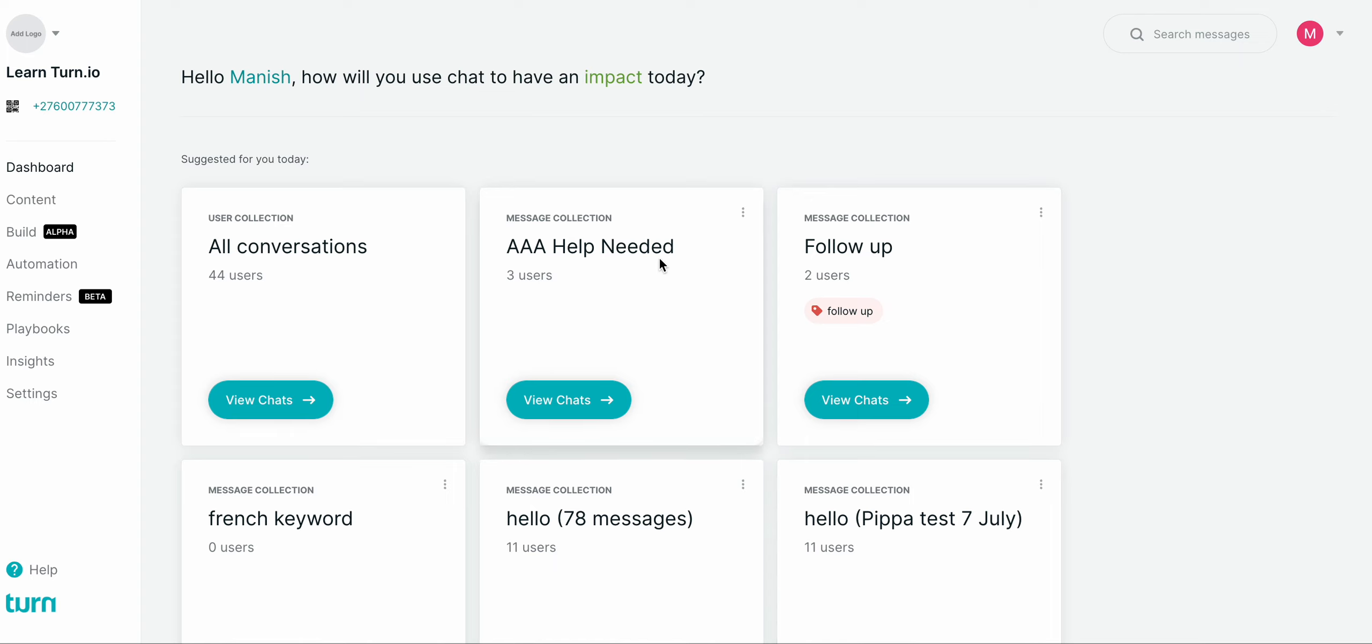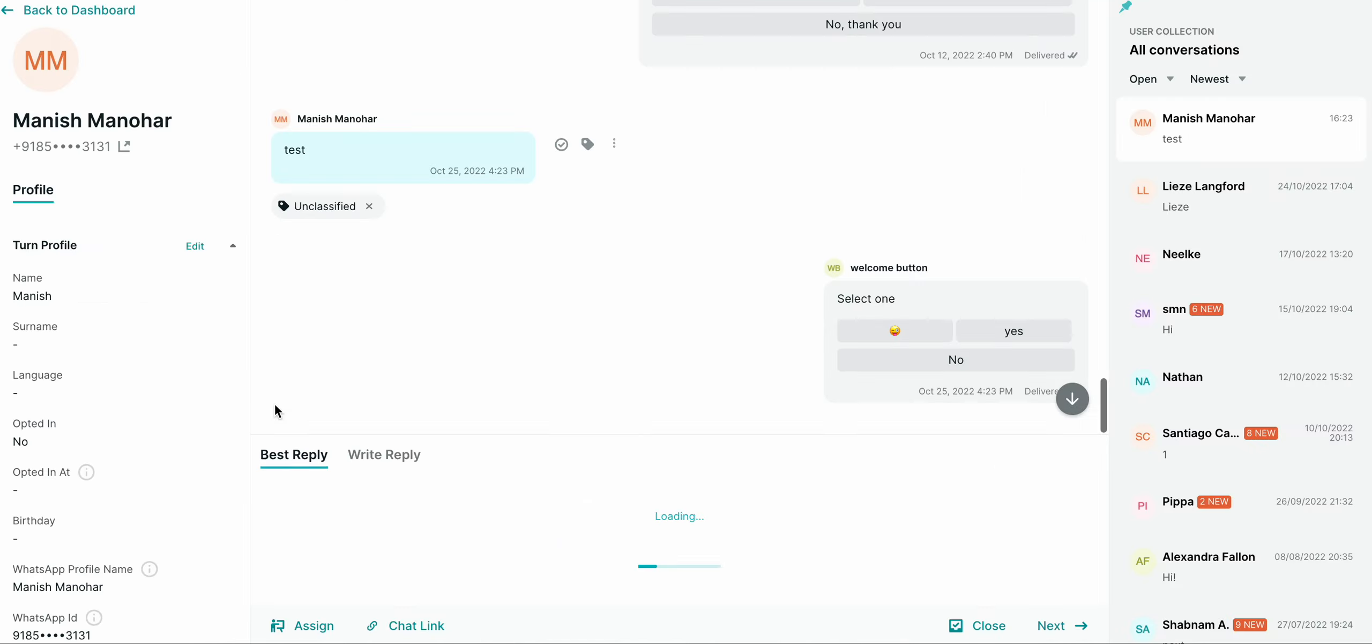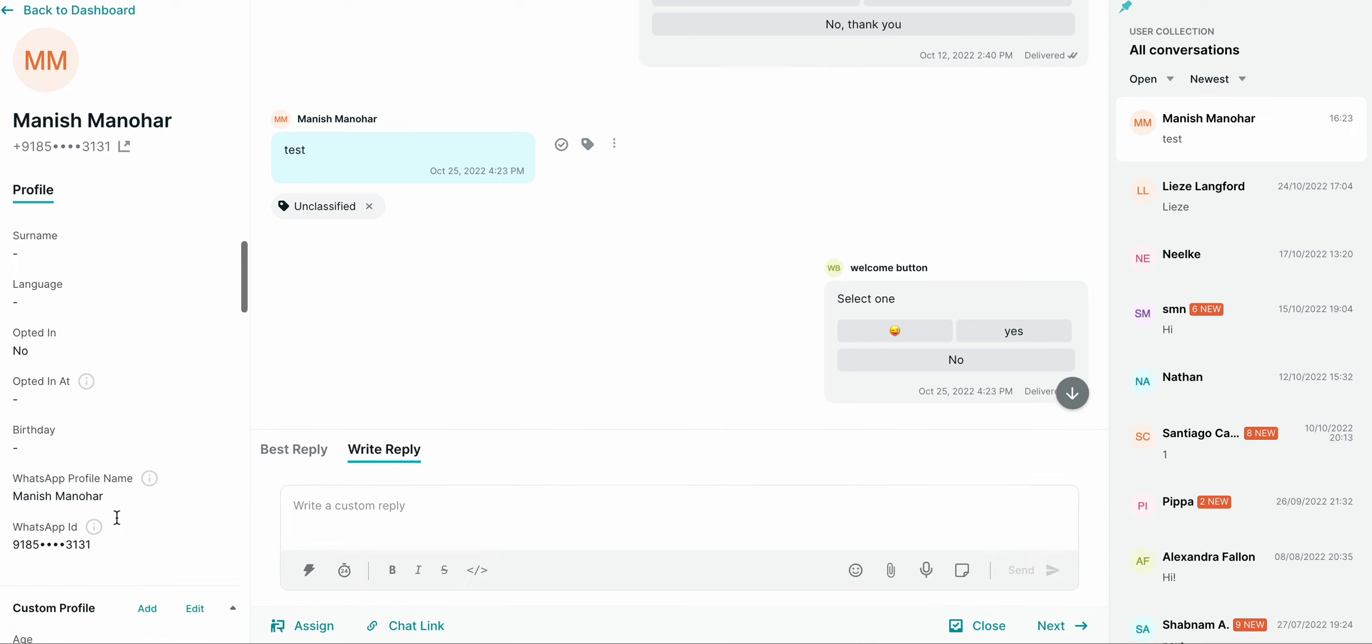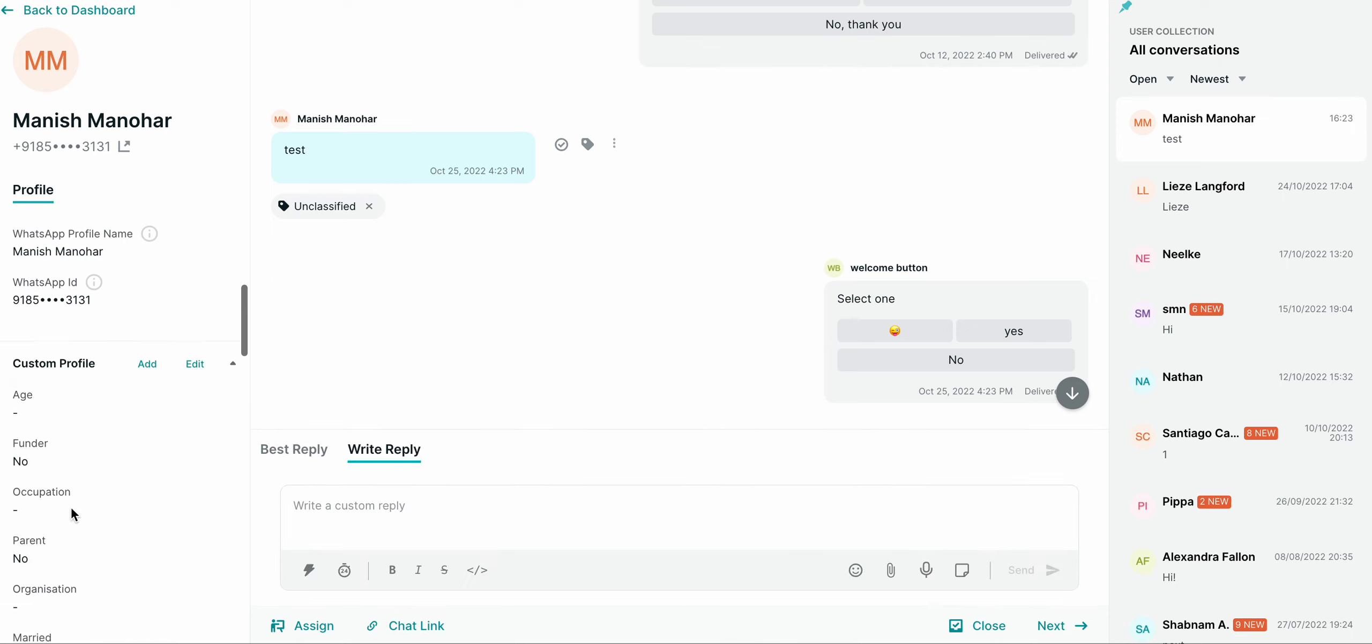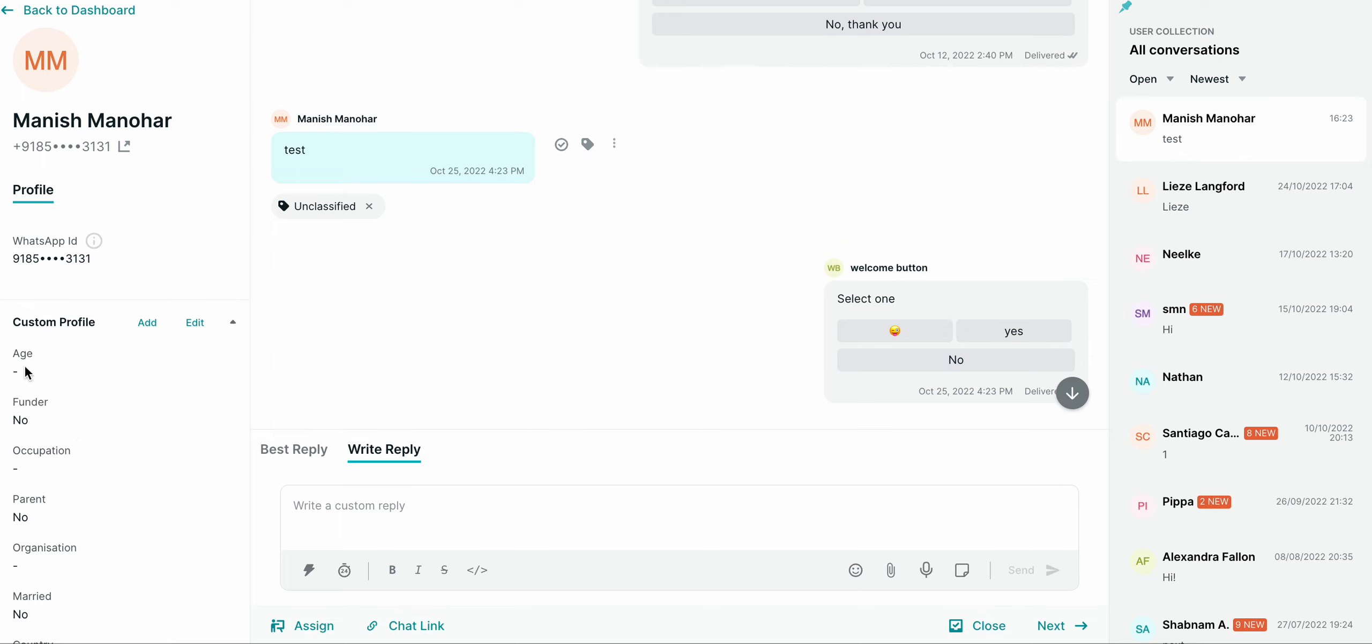In order to delete custom profile fields, we have to go inside conversations. Then inside it, these are the custom fields that are there. Let's suppose we want to delete the age custom profile field from the profile.